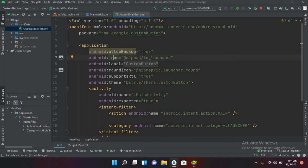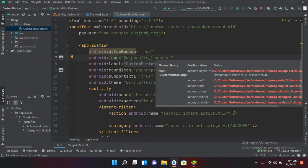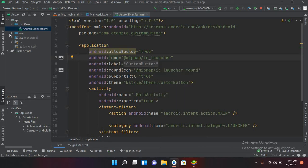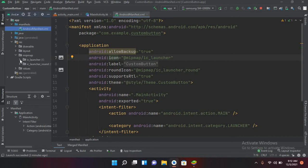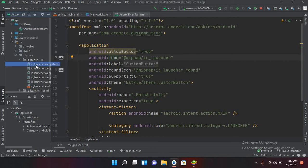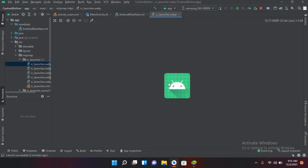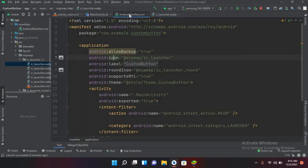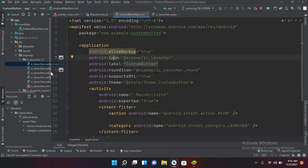The app icon is currently set to the default ic_launcher, which is located in the mipmap folder. You can change it here in the manifest file. There is also the label attribute, which represents the project name or app name. You can change the app name here.